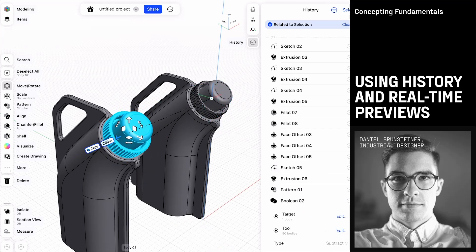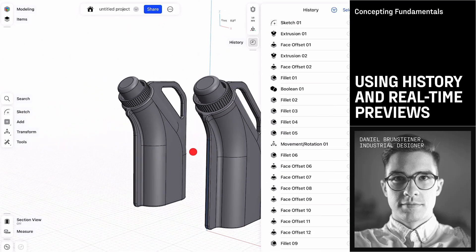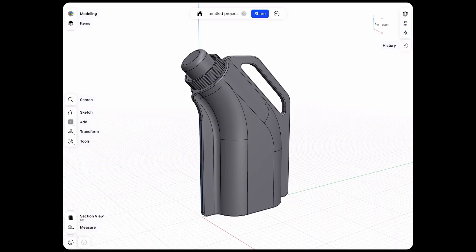What if we want to create multiple versions of our design? We're currently working on one, but with history-based parametric modeling, we can also expand our versions and compare them.